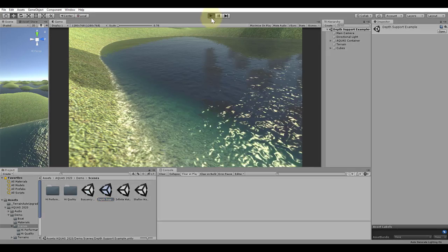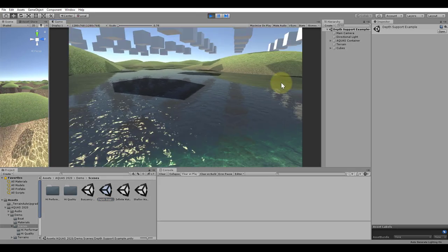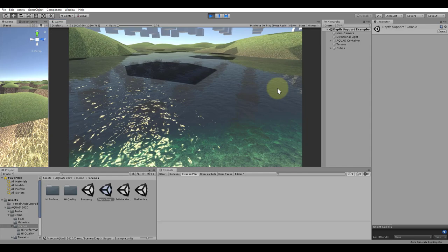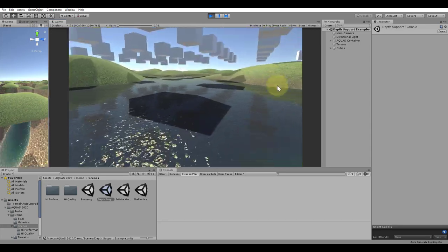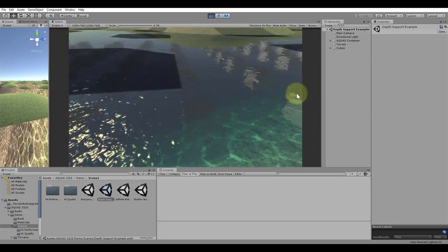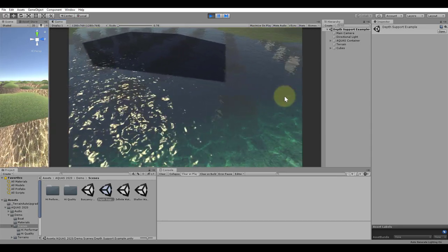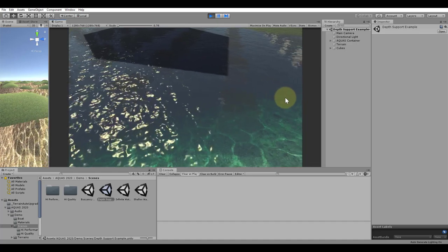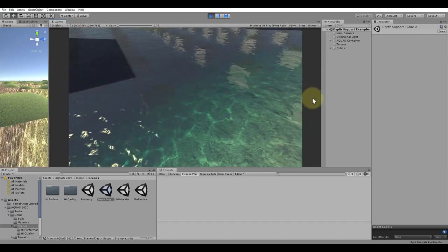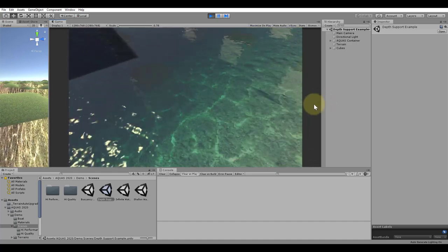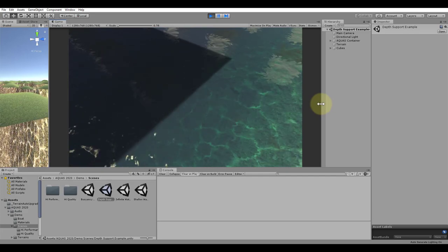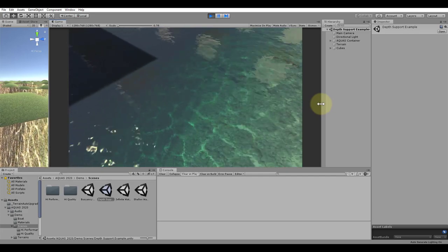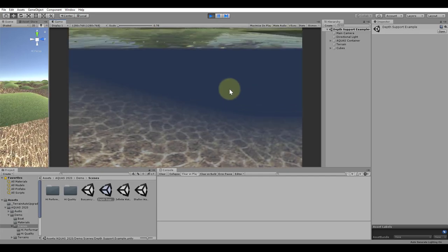When we enter play mode, we can see the shadows of the cubes on the water surface. This indicates that the depth buffer is correct and all other effects that require it should also work on the water surface. We can see that we can look through the surface and watch the caustics below. Everything else, such as the underwater effects, work the same as before.